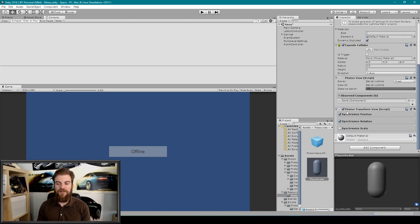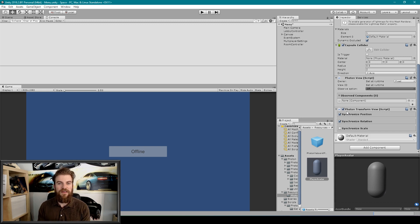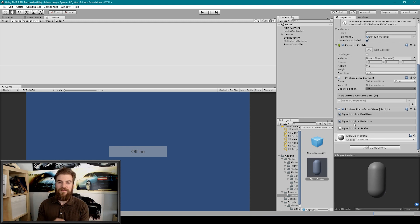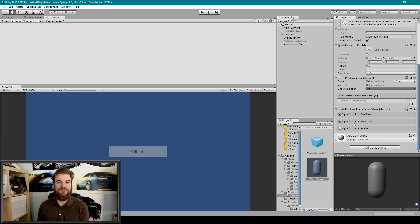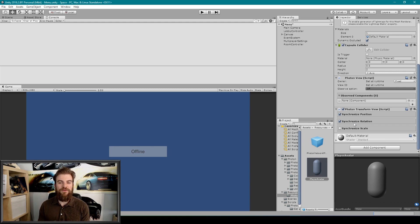This component allows you to synchronize the position, the rotation, and the scale of the game object. For now we're just going to leave it at position and rotation. This component does an excellent job at smoothing out the changes in a transform across the network, but sometimes it won't do everything that you need it to do, and sometimes it'll even do too much.